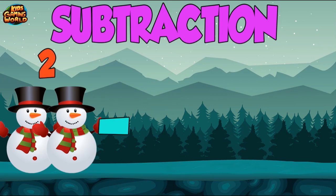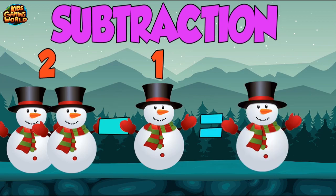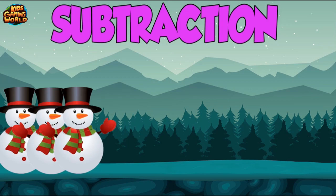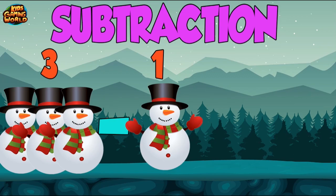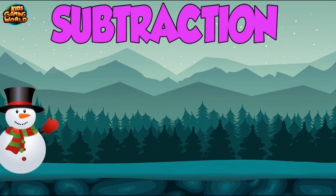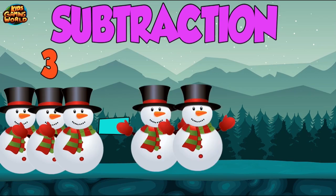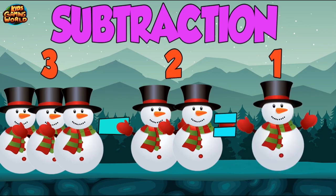2 minus 1 equals 1. 3 minus 1 equals 2. 3 minus 2 equals 1.